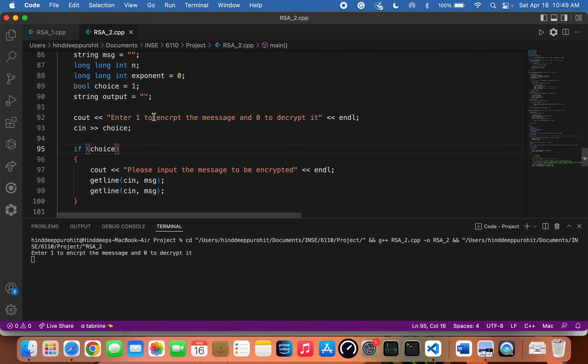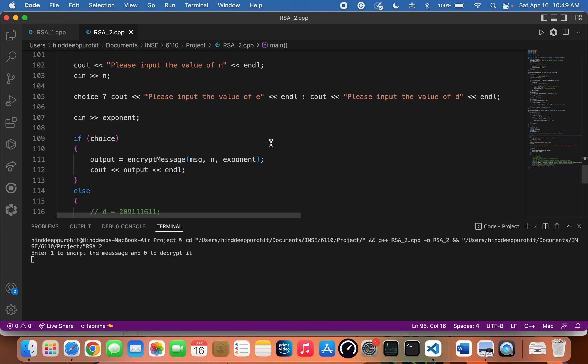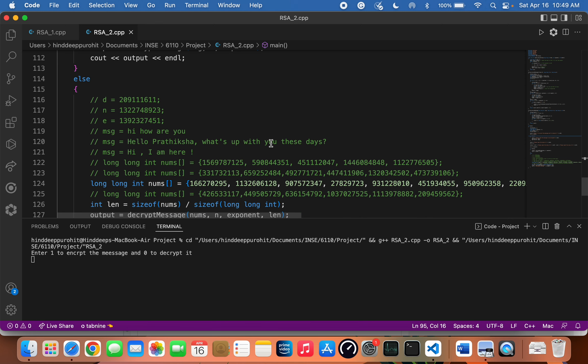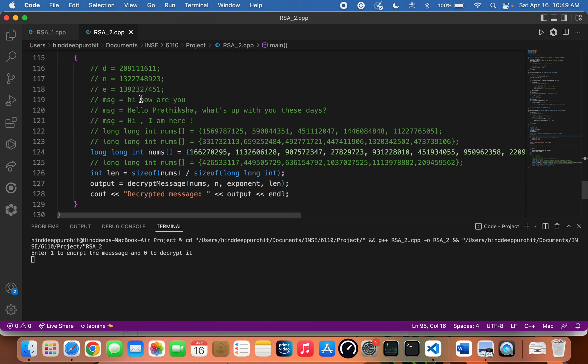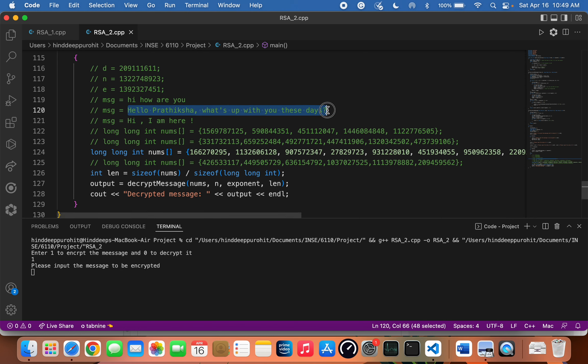In this project, I'm going to encrypt, decrypt, sign, and verify messages. Let's begin by encrypting this message: 'Hello Patiksha, what's up with you these days?' Let me enter the message.